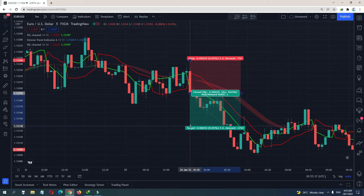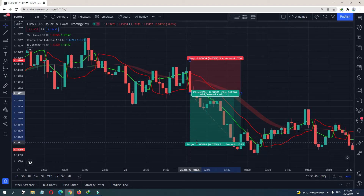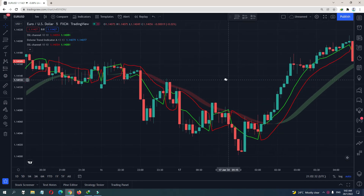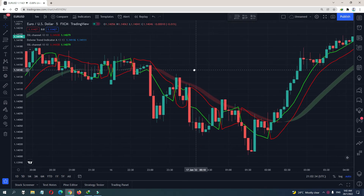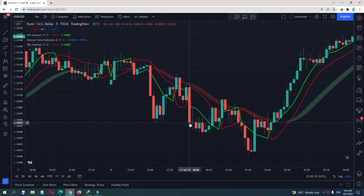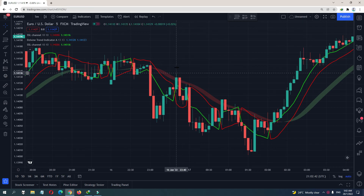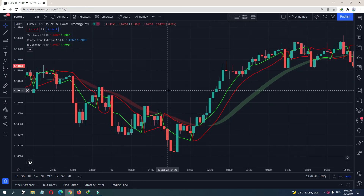Another important thing: you don't take every trade. If the candle is too big — like this example where we have a sell signal — you don't take the trade because the stop loss will be too large. You have to be picky and selective with your signals.